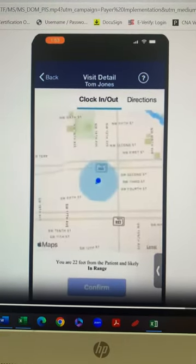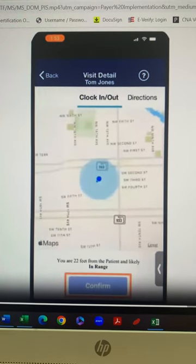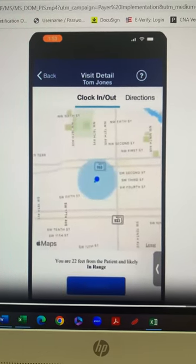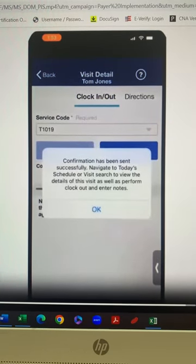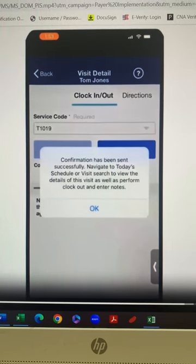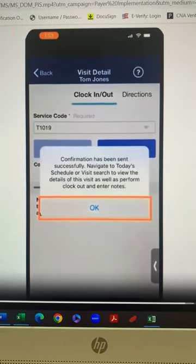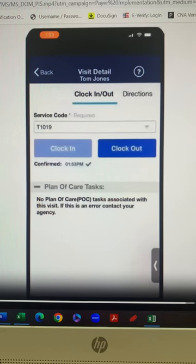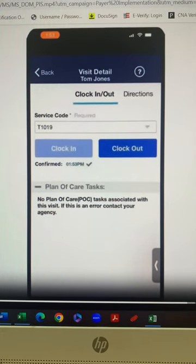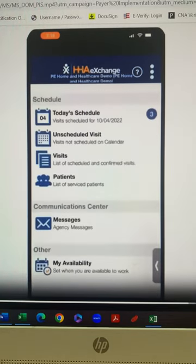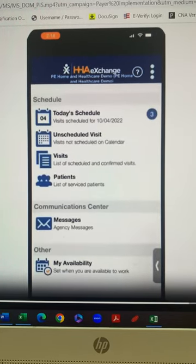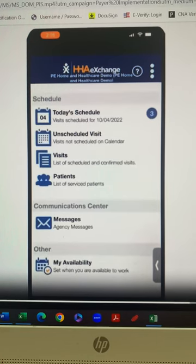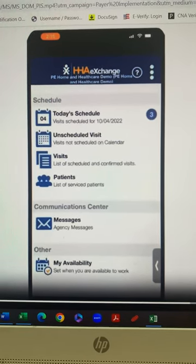Once the caregiver verifies their location on the map, they will select confirm. A screen will display indicating your successful clock in. Caregiver selects OK. And that is how you successfully clock in utilizing HHA Exchange mobile app for unscheduled visits. Now that you've clocked in for an unscheduled visit, the system will go ahead and place that visit in today's schedule so that you can clock out.